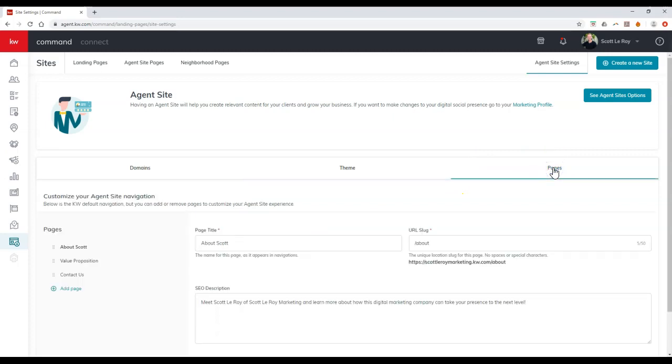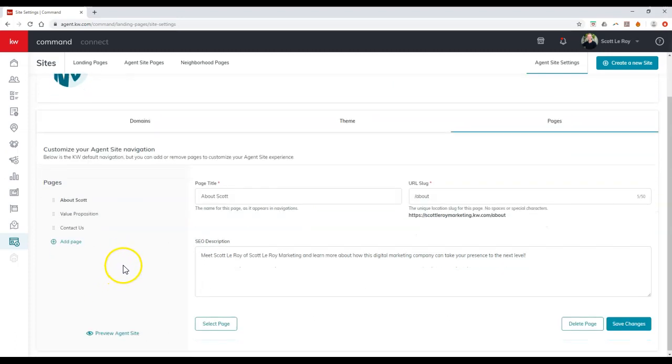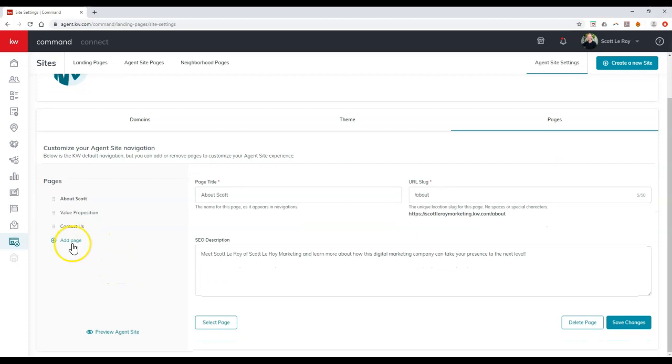So once we click on the pages section, we can view all the different pages that are currently available that we can utilize. And of course, we can also go through and create a new page by clicking that add page option.